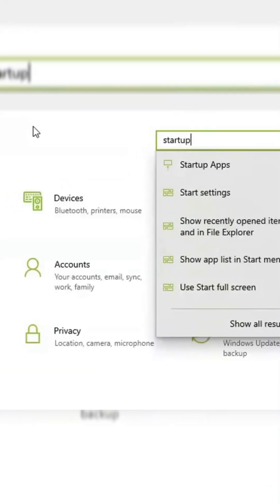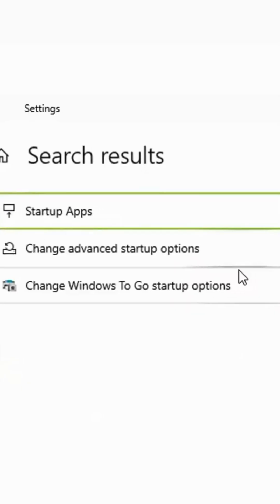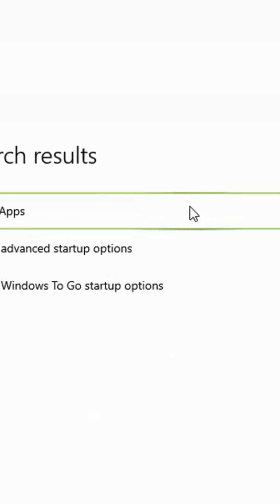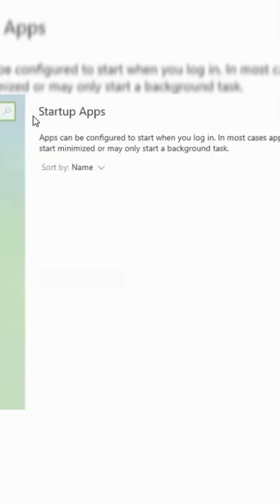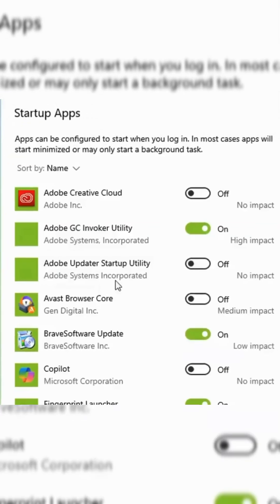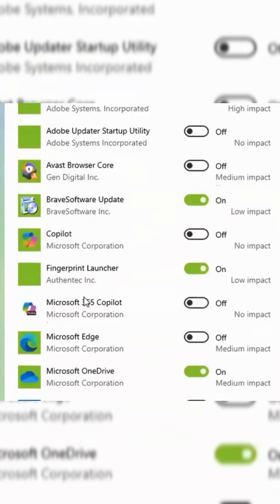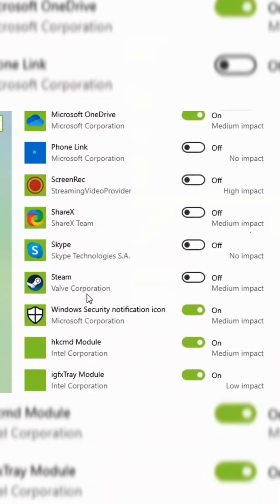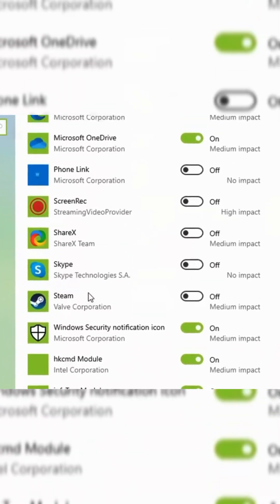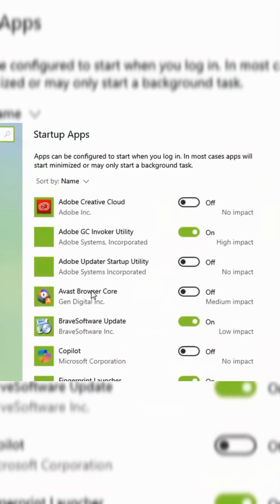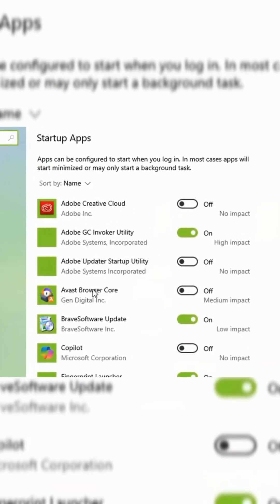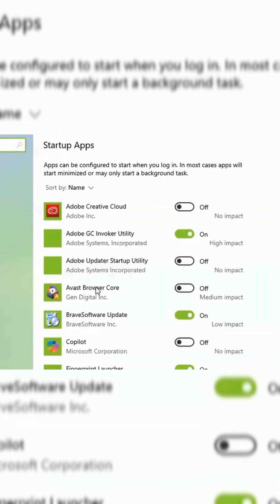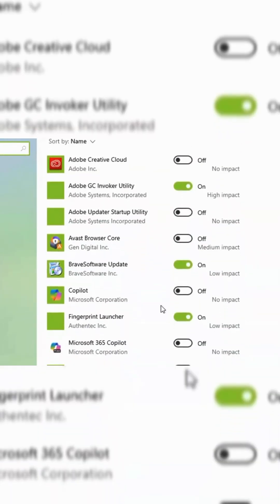Moving on, open Settings, search for Startup, and select Startup Apps. Scan through the list, and if you find any unknown applications that you don't remember installing, make sure to disable them. This prevents those apps from launching automatically when your computer starts, which could be a security risk if an unauthorized program is running in the background.